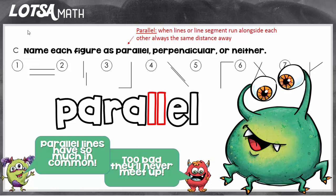Inside of the word parallel, you can see that there are two L's. That's a good reminder to show you what parallel lines look like.